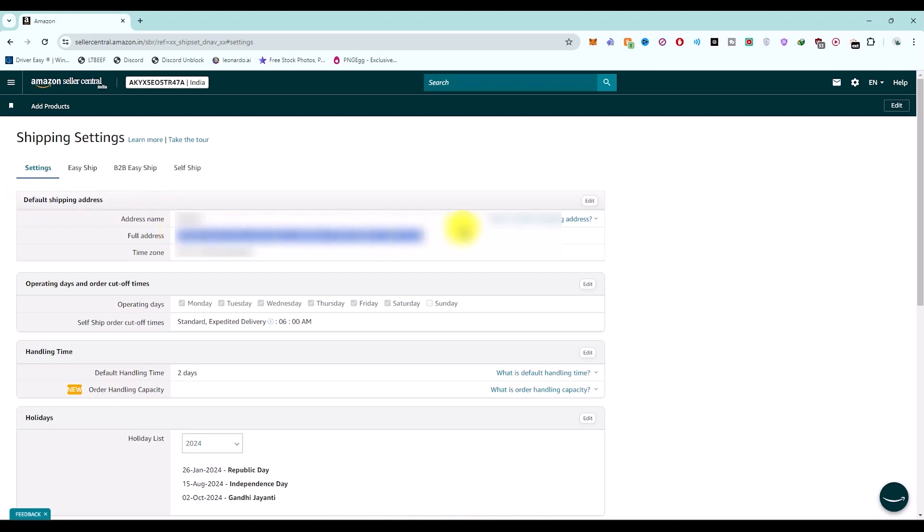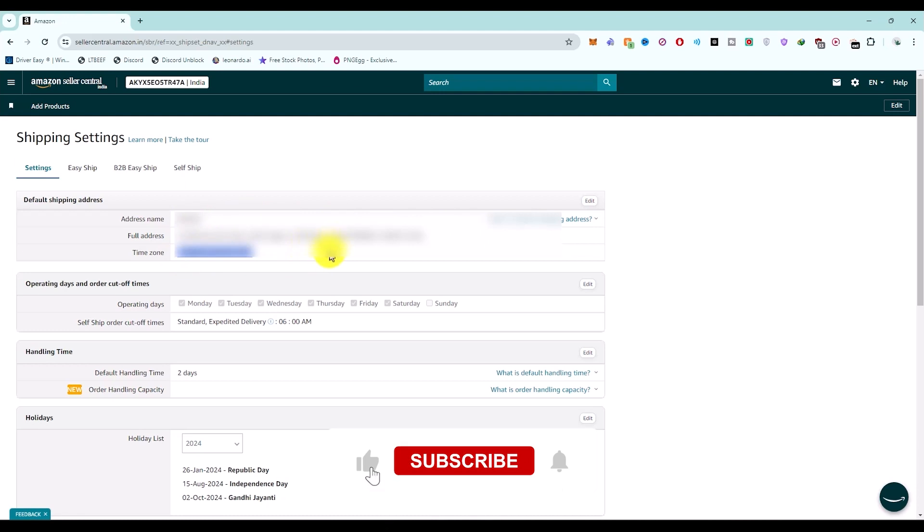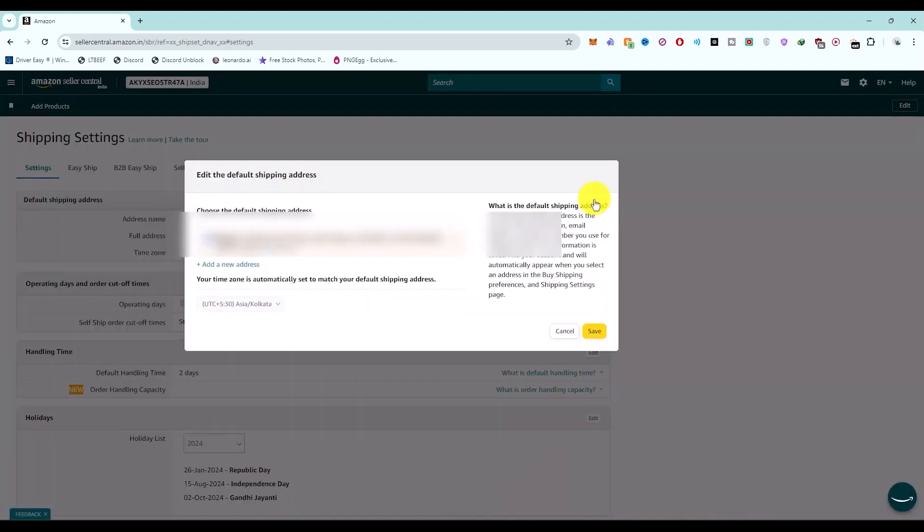Over here you will be able to see your current address that is selected, along with the name and time zone. To change this, just click on the Edit option which you'll find right over here.